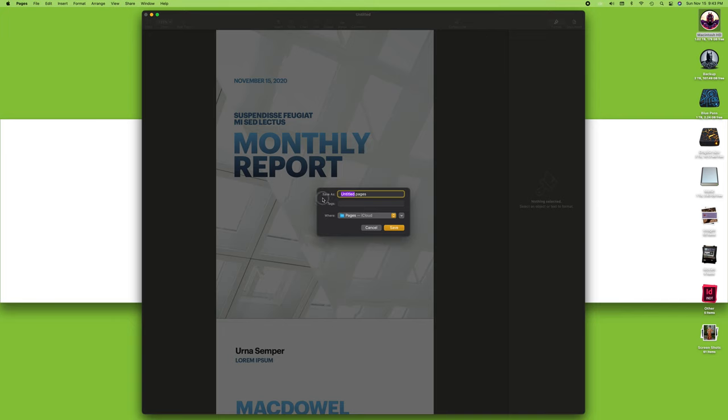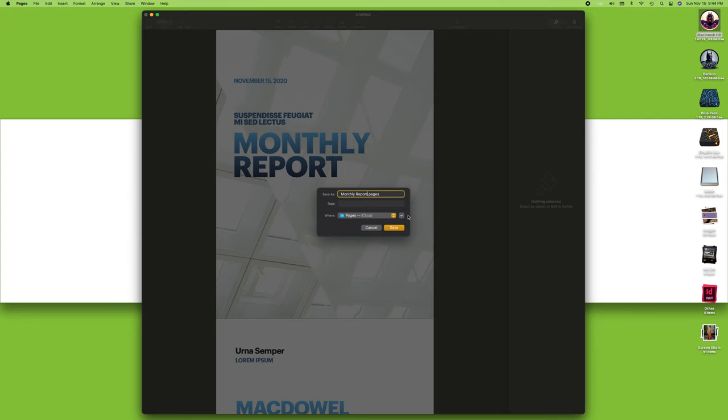I can just go File, Save, and what's going to happen here on the Mac is it gives me this tiny little window. It asks me for a name—right now it's called 'untitled'—and it's going to put it into my Pages document on the cloud. I don't want that. I want to specify where it goes. First of all, I'm going to call it 'monthly report.'